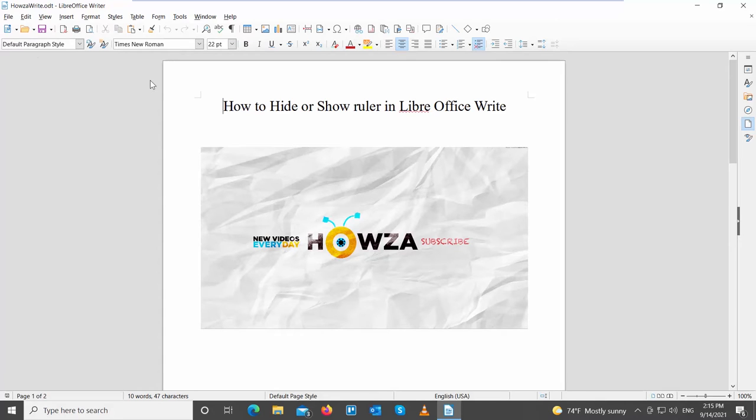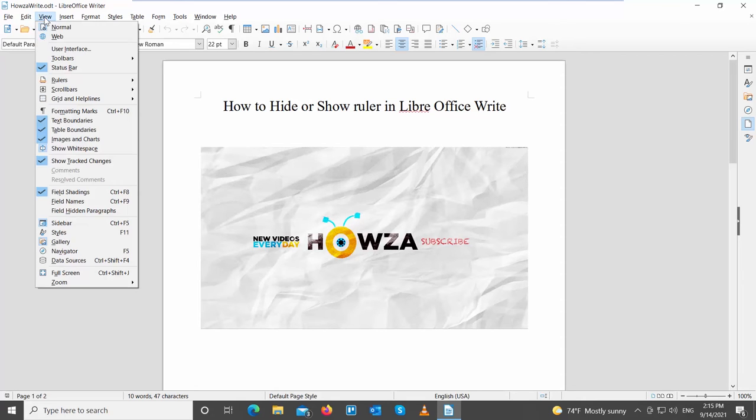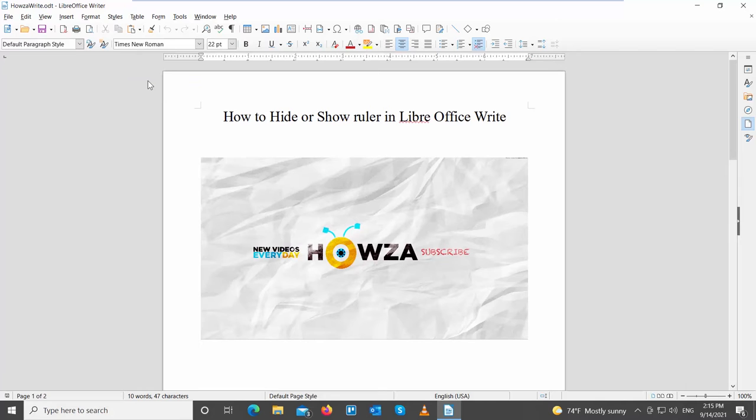Click on View at the top toolbar. If you want to show the ruler, choose Rulers from the list. Click on Rulers to select it. The ruler will appear in the document.